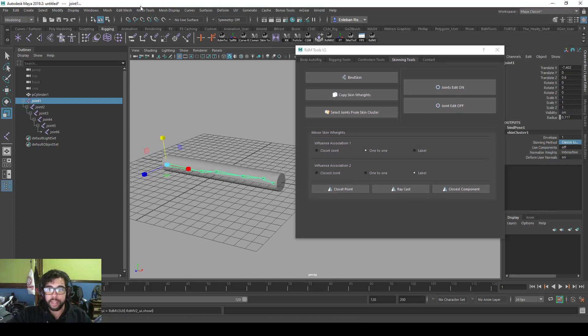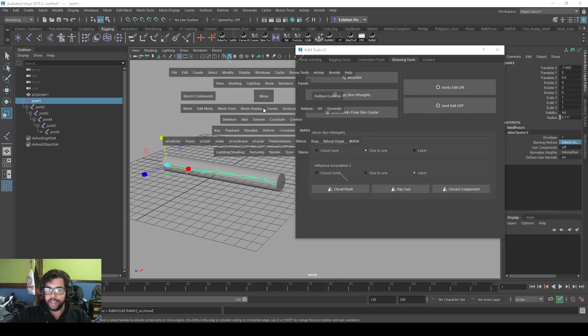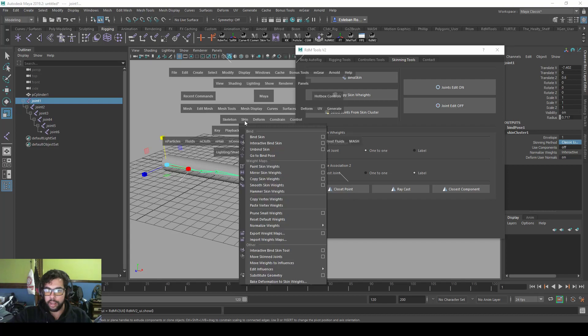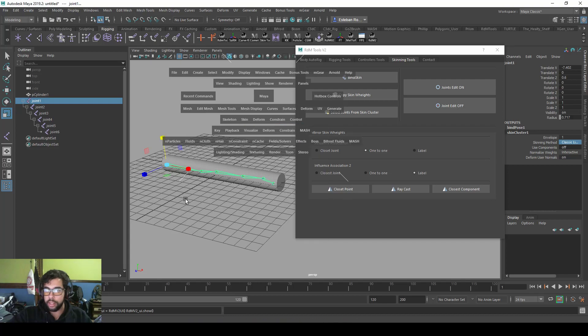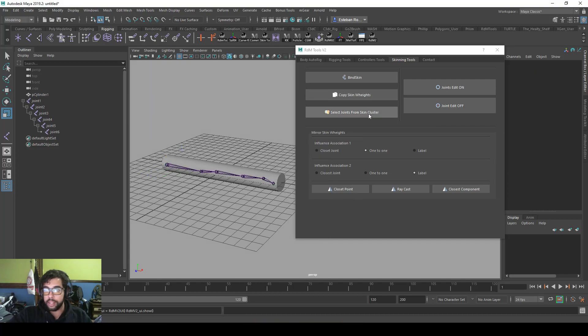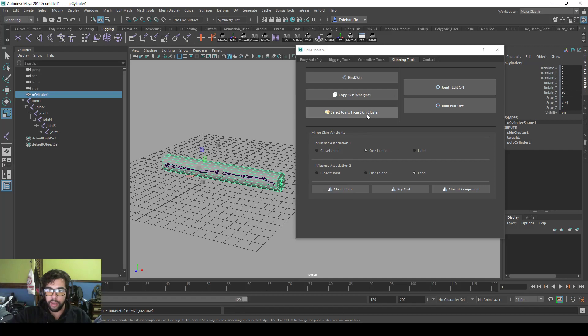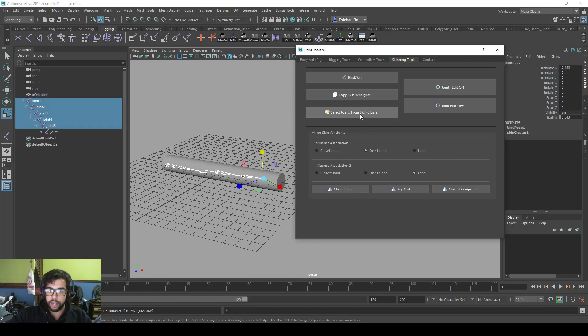You can do a copy skin weights, the exact same one that you find here in copying skin weights. And if you click the geometry and select join from skin cluster, it will select the binded joints.